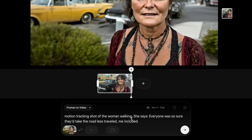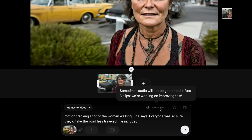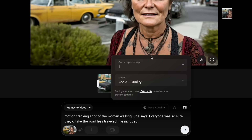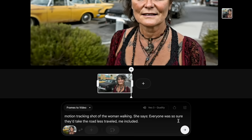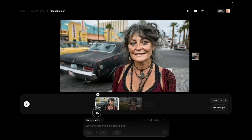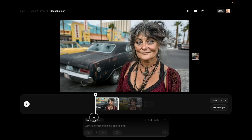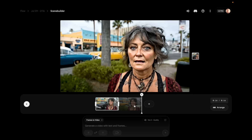Now: motion tracking shot of the woman walking, and she says 'everyone was so sure they'd take the road less traveled, including me.' We've switched to VO3 fast mode accidentally — I'm going to switch back to VO3 quality mode, so we're going from 20 to 100 credits again. Already we can kind of see between those two clips it's kind of the same, but I can tell we're losing it a little bit.